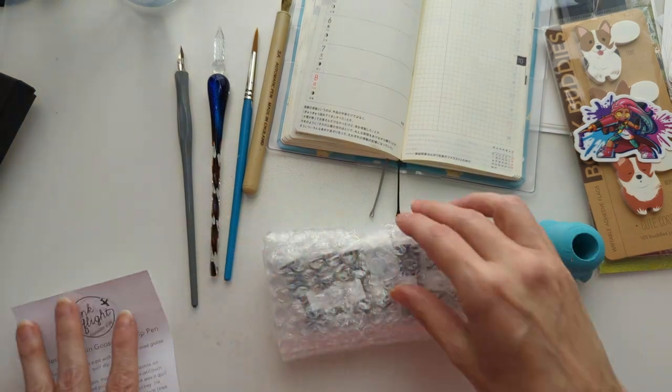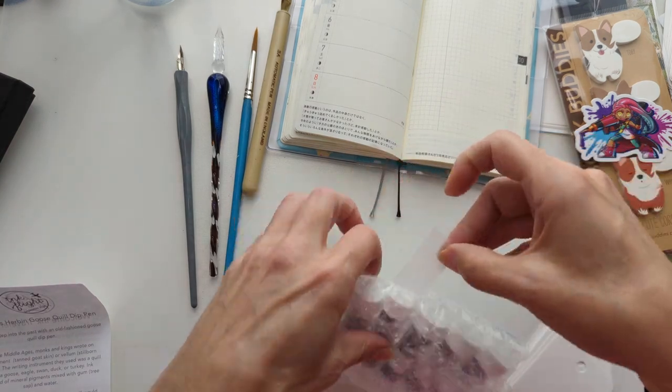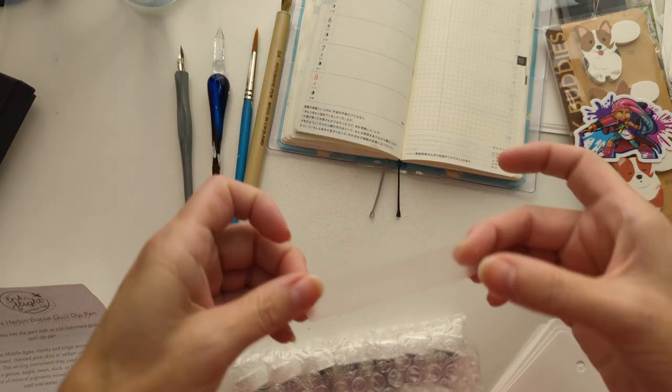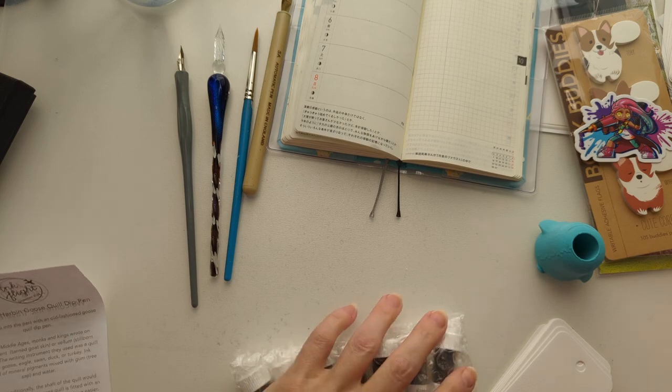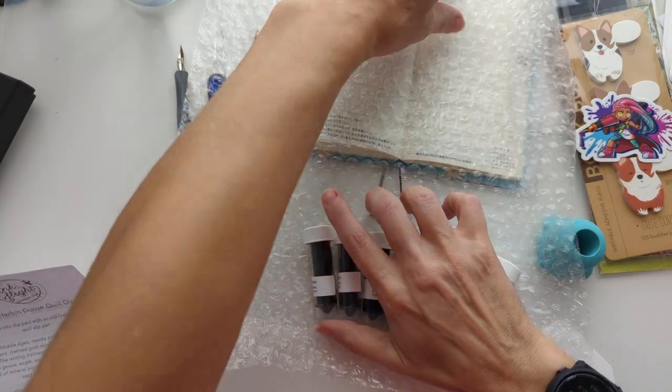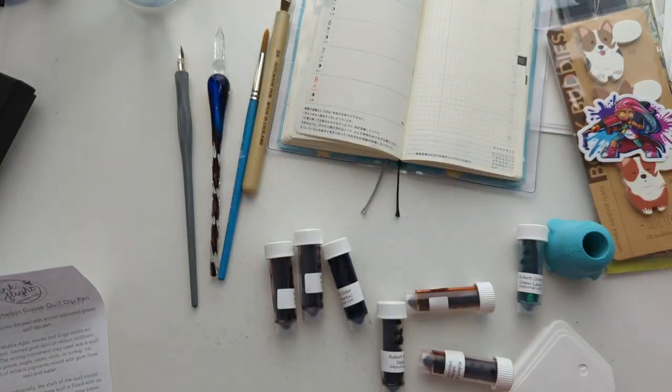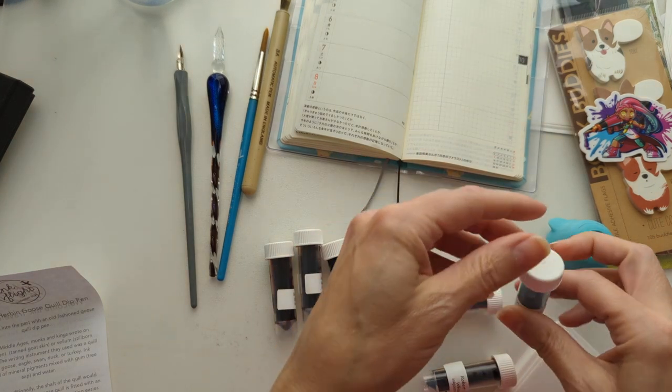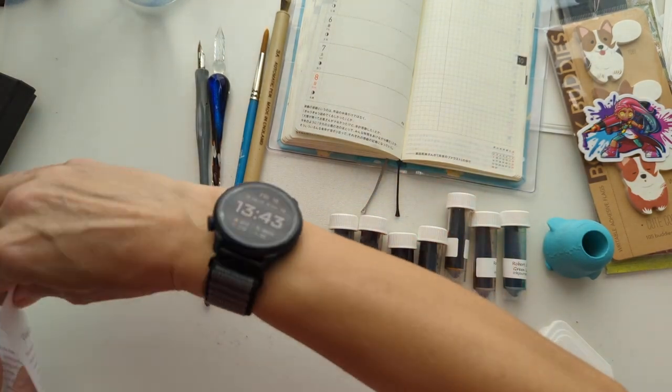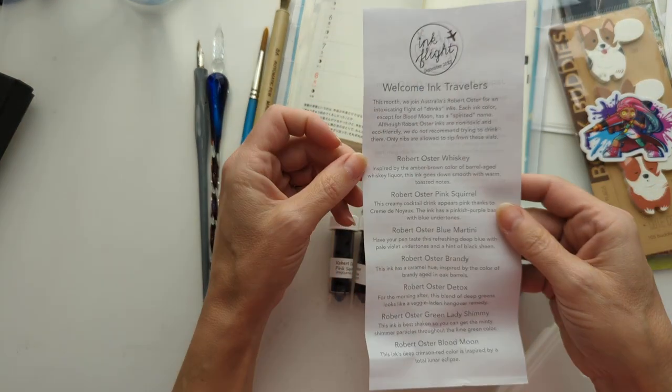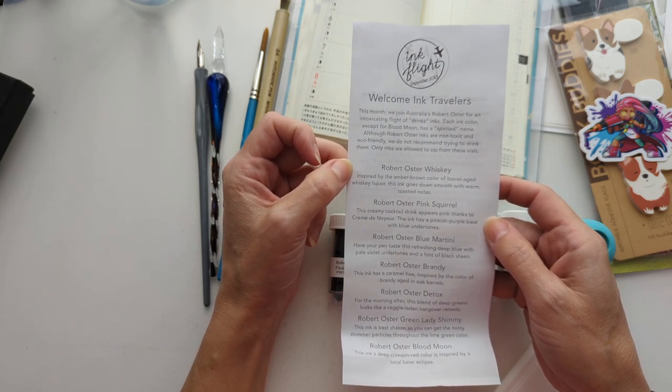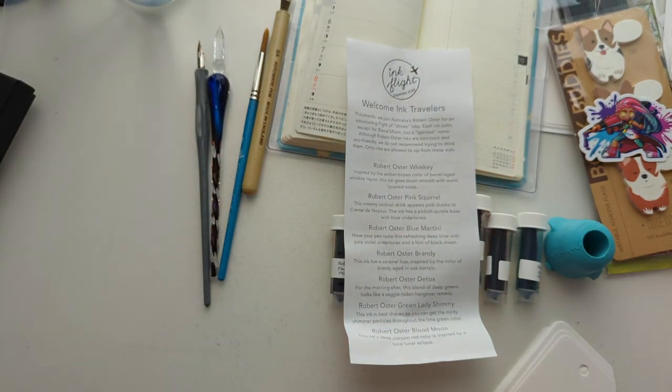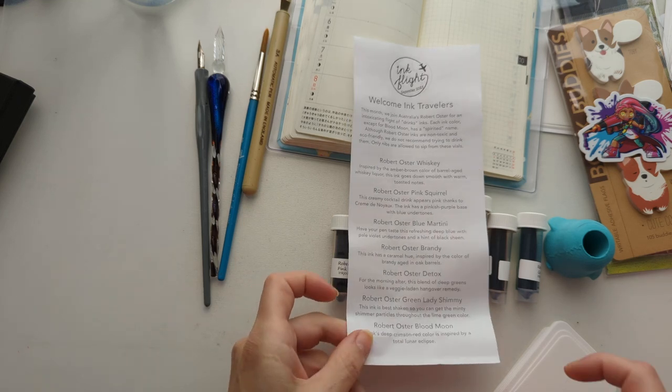And the inks. I'm not turning the paper over so that we can be super surprised. Good job on the sticker, Maria. By sticker, I mean tape. And oh we have Robert Oster. Dope. This month we join Australia's Robert Oster for an intoxicating flight of drinks inks. Each color, except for Blood Moon, has a spirited name. Although Robert Oster inks are non-toxic and eco-friendly, we do not recommend trying to drink them. Only nibs are allowed to sip from these vials.